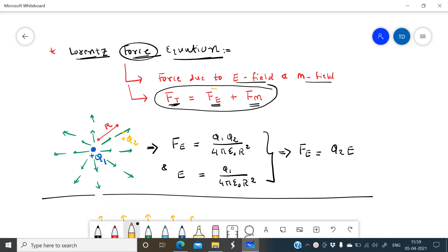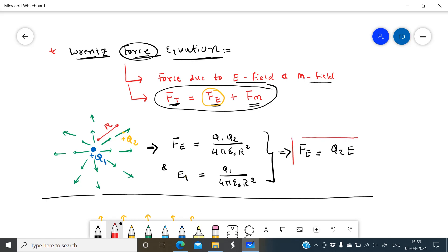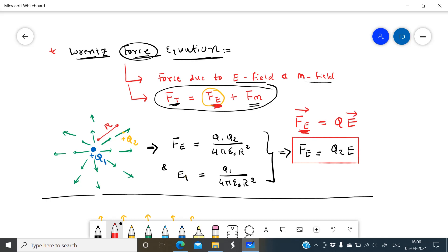Let us first consider the force due to the electric field. Consider a charge plus Q1 — a static charge. As we know, a static charge generates an electric field, indicated here by the green color lines. The force between Q1 and Q2 is Fe, and the electric field intensity of Q1 is E1 = Q1 / (4πε₀r²). Combining these, Fe = Q2·E. In general, we write Fe = QE, and since force is a vector quantity, Fe vector = Q times E vector.